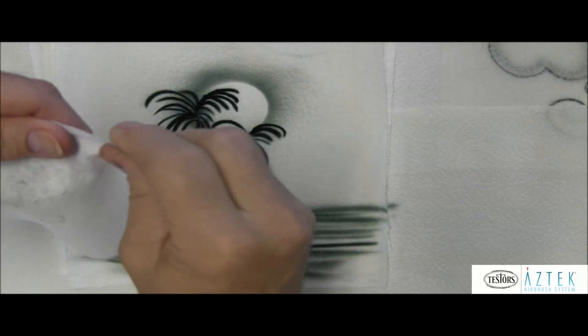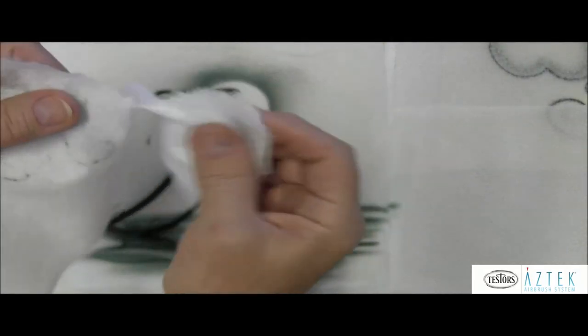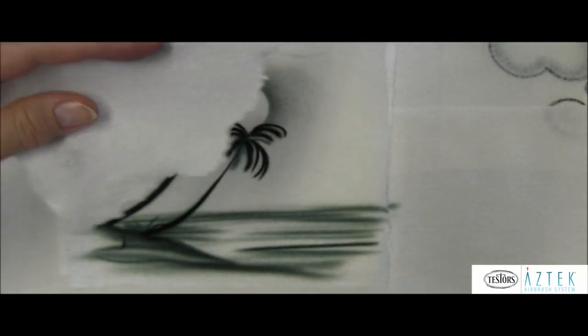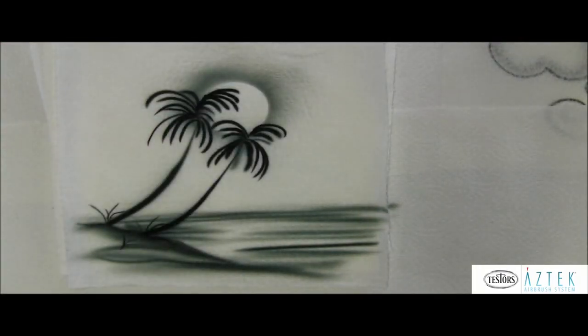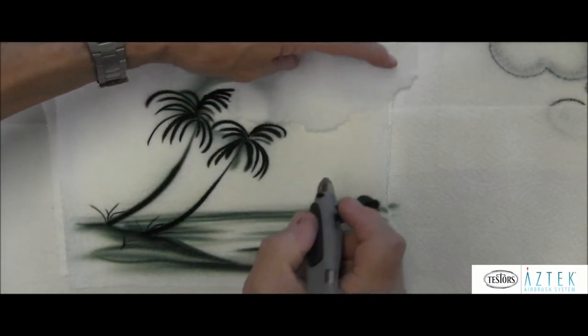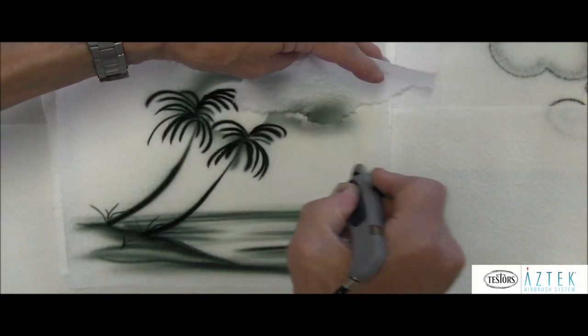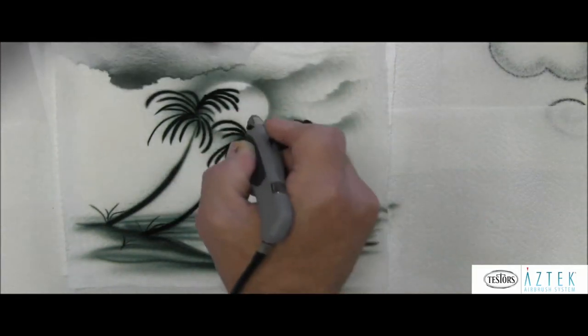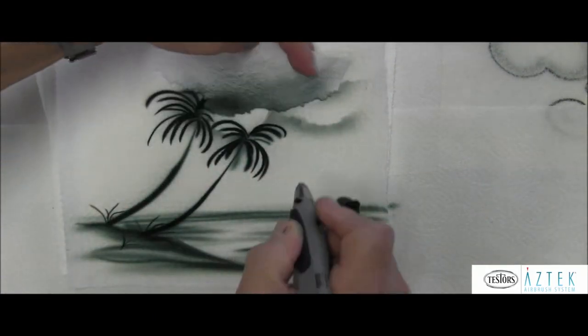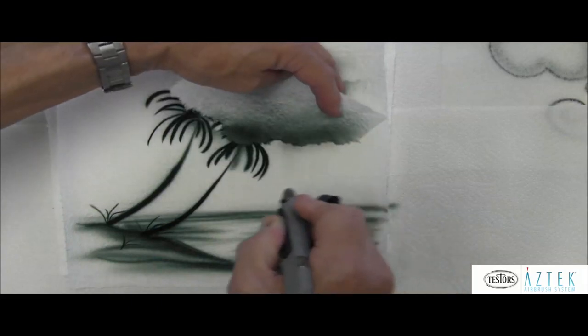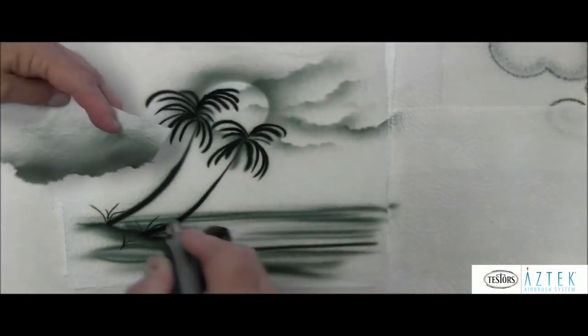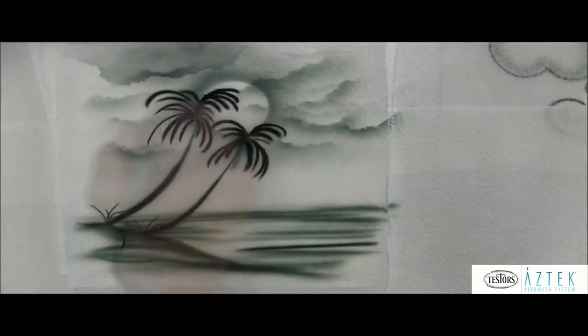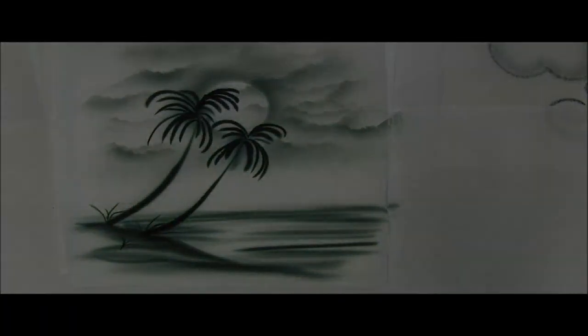Then I can take a little bit of paper towel I'm using and tear it in an irregular fashion, something like this. And I can set that against the surface to create the idea of clouds, and you get a nice effect with very little effort.